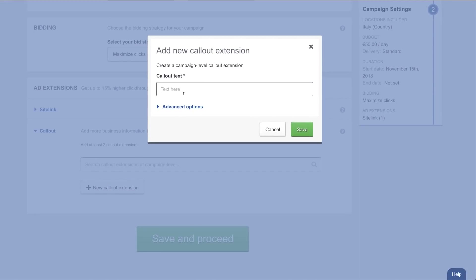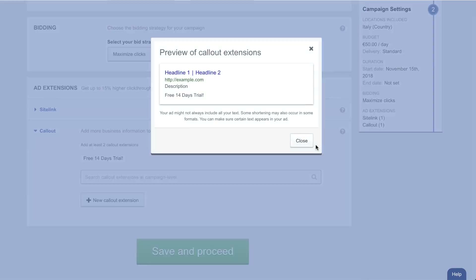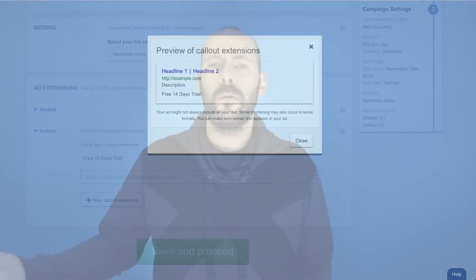With site link extension, on top of the main link, you can enable additional links that will appear below the main ad. For example, you could send people to your pricing page, to the sign up page, to the product tour page, whatever you want. It gives you more real estate and the ad will look bigger, usually with a much better click-through rate.